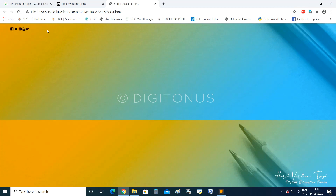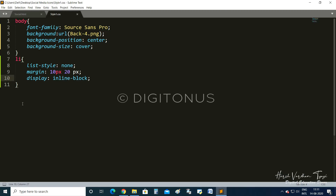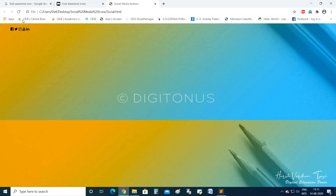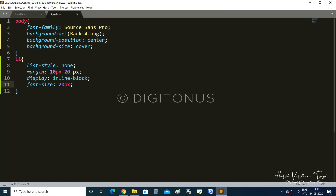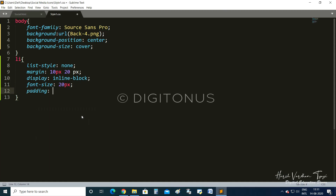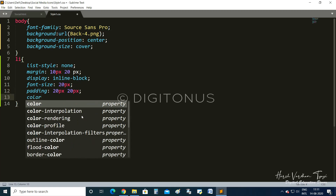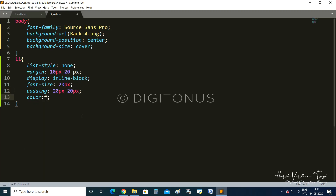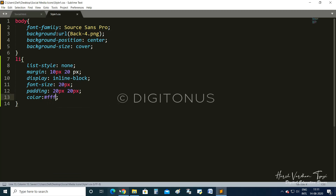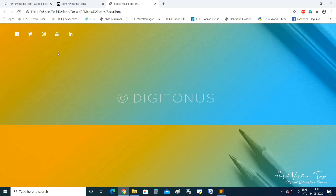We have made the icons appear in a flex-type layout. After this, we set font-size to 20 pixels to increase the size of the icons. We add padding of 20px 20px — padding means the distance between each icon. We set color to #fff (white). Now the color of the icons has changed and there is a gap between each one.